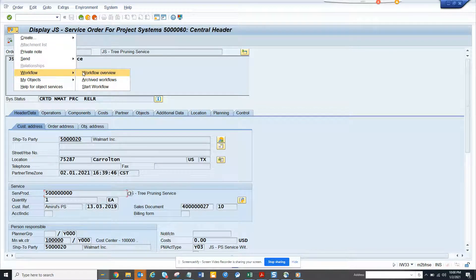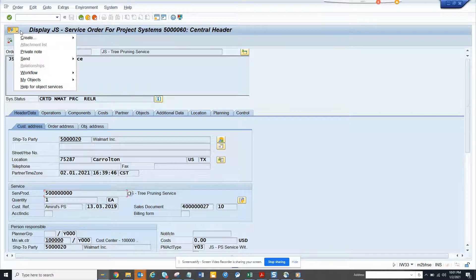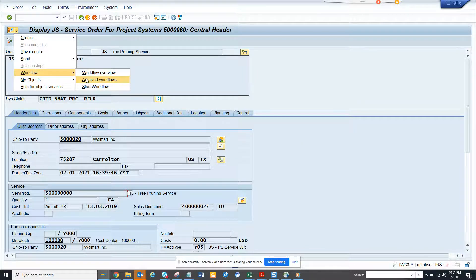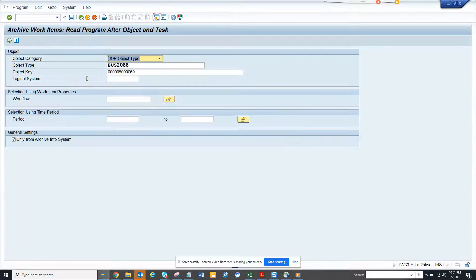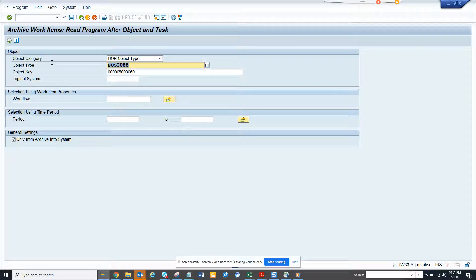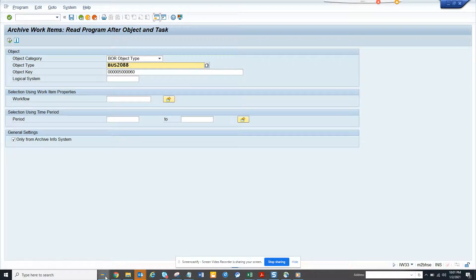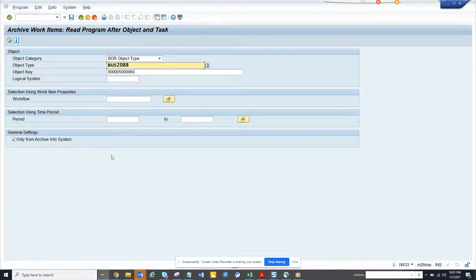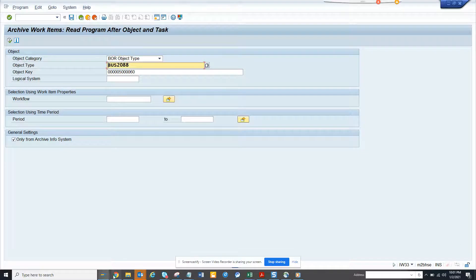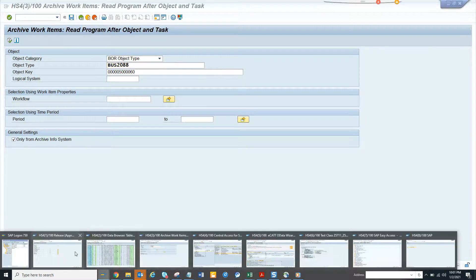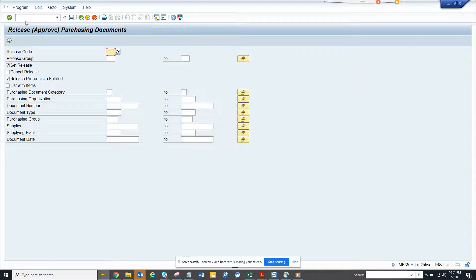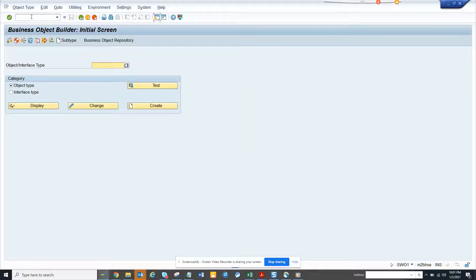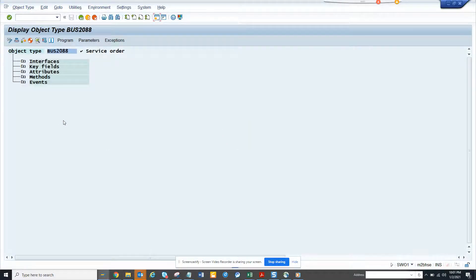So I will go to workflow, I go to archive workflow and here I get this business object. So now I go to another transaction which is SW01 and here I will put this and I will distribute.